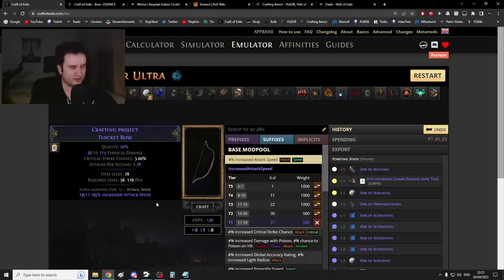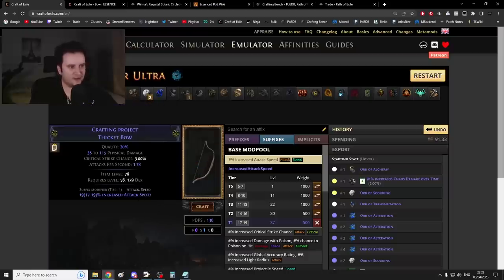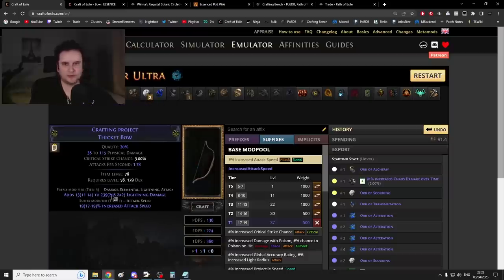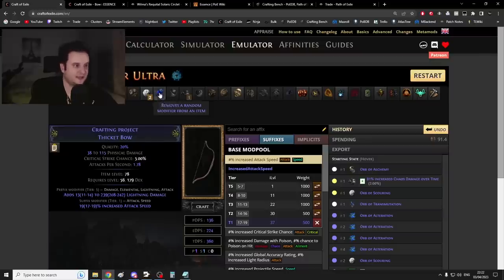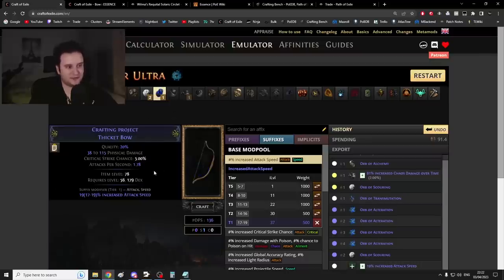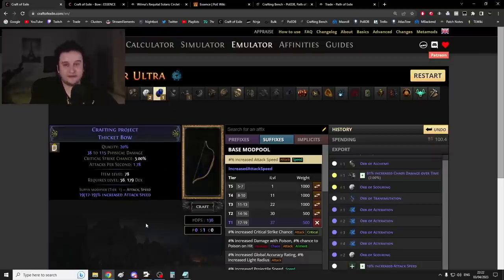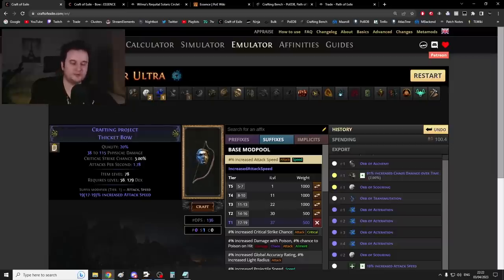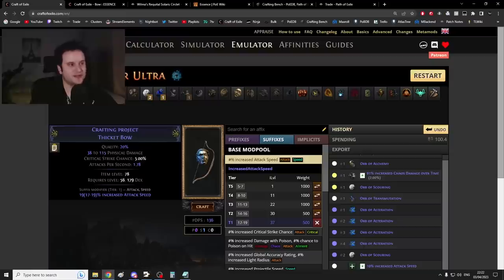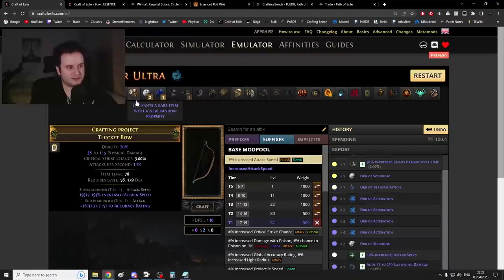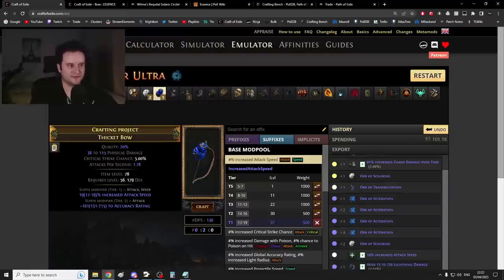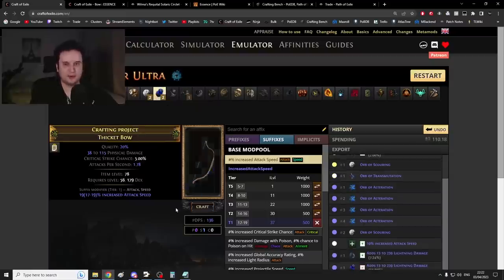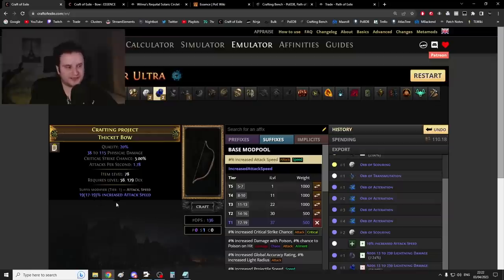At some point what you're going to hit is this right here. So let's just say I hit the tier one attack speed, let's say it took me 100 Orb of Alterations. I got this, but let's say that annoyingly I also rolled this mod on top of it, right? Then you will have to annul, and if you annul it then good, otherwise you have to keep rolling. Now after you have this, though, you have to win one more step, which is you now regal. We want the bow to have the attack speed as your only mod, but it also has to be rare.